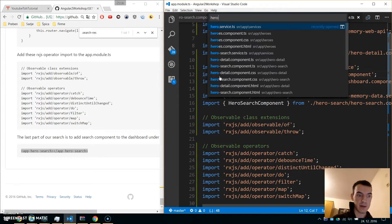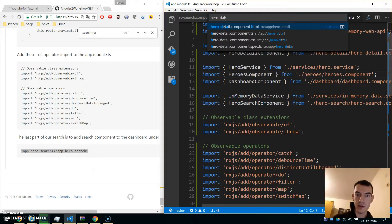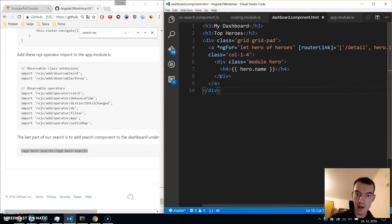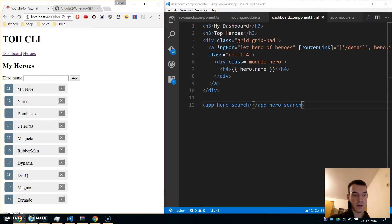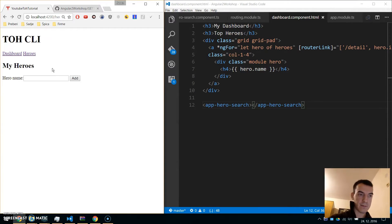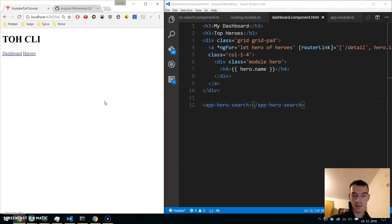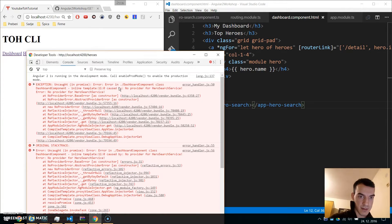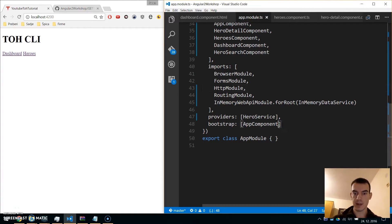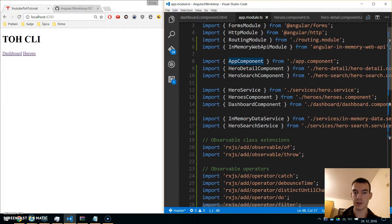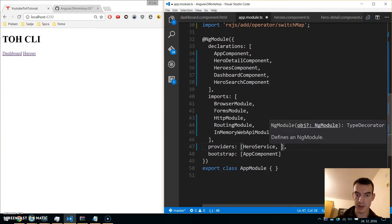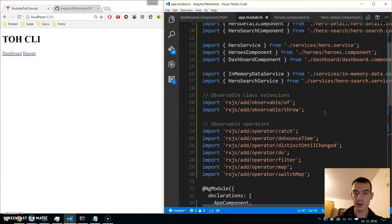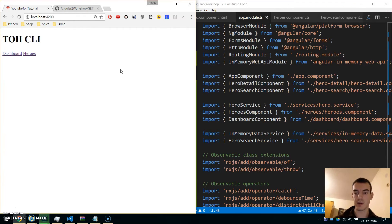Now we need to place this component in another component — we'll place it into the dashboard, in dashboard HTML underneath the top 4 heroes. When I navigate to the dashboard it does not work. There's an error because we didn't provide our HeroSearchService, so go to app module and right next to the HeroService provide the HeroSearchService, import it, and now it should work.